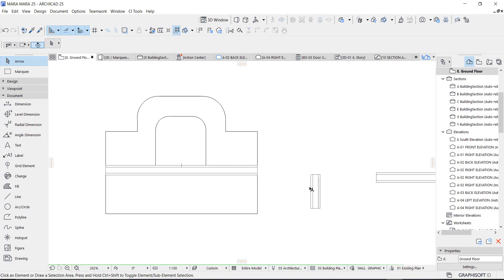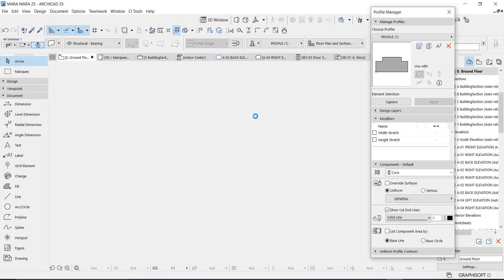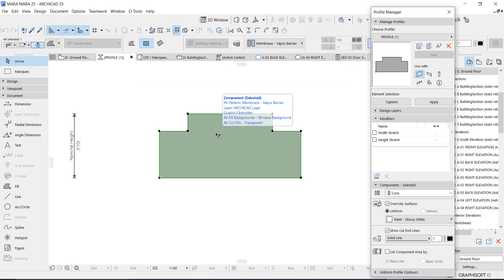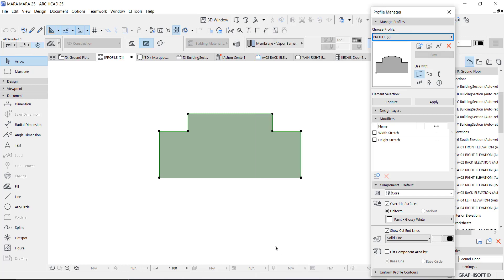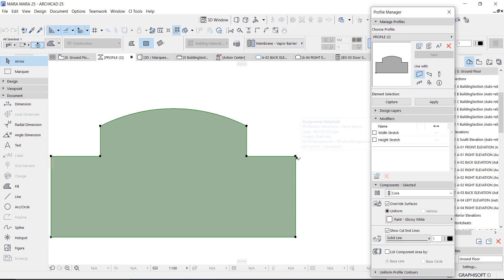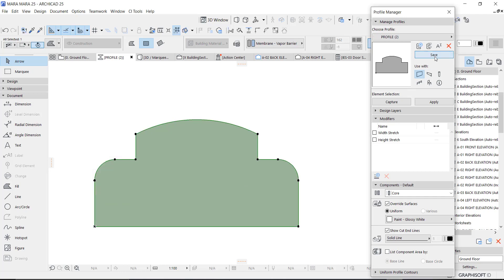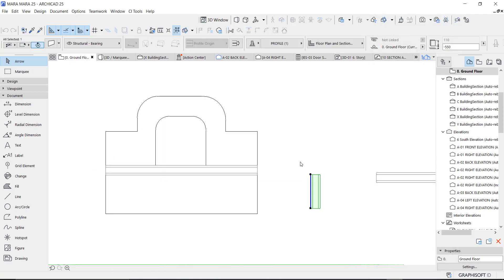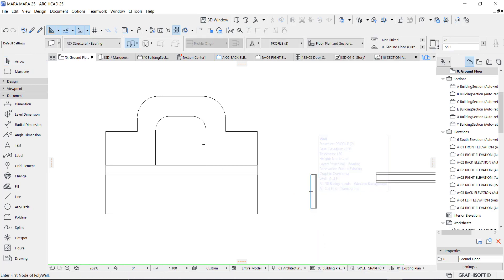I'm going to use this one right here which I created — it's a smaller version of the other model I created, which is this profile too. You can see it's a smaller version. It has a coil here — you can also create a coil here if you want to. And I will go and use it here on this.